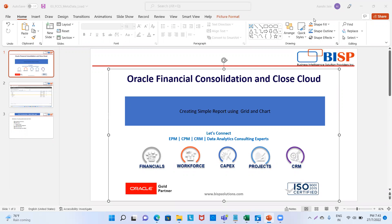The narrative reporting application is a cloud-based reporting system which streamlines both the internal and external reporting process. It also helps to describe the non-financial information in the financial statements and financial reports. Narrative reporting includes annual reports. It includes text, charts, notes, and pictures. We will also create a report using charts and grids.